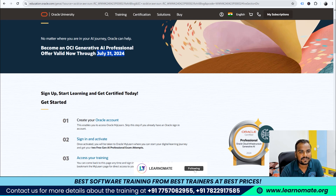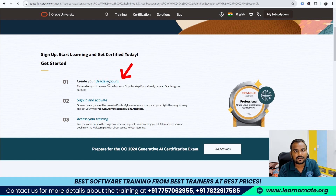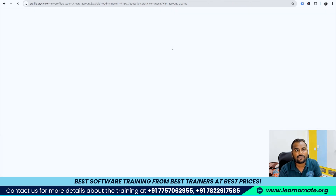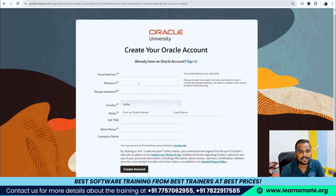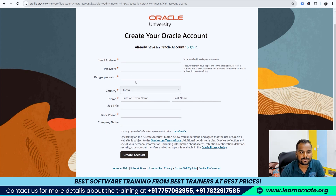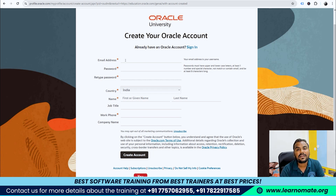To enroll, first you need to create an Oracle account. If you don't have one, click on the sign-up area, enter your email address and a password, and mention where you are working — if you're not working anywhere you can enter any company name. Just create the account.